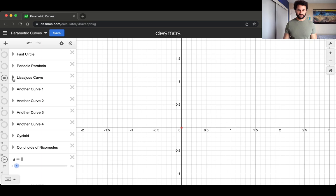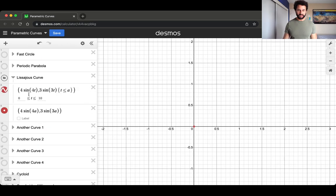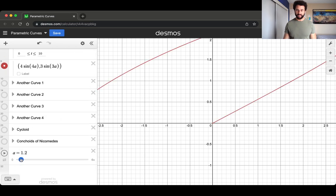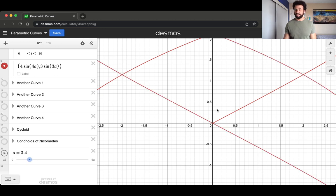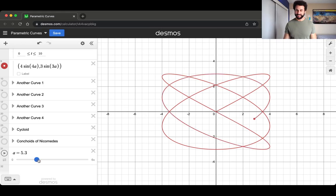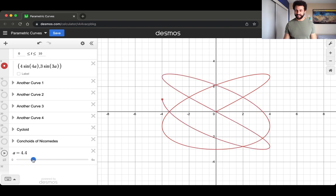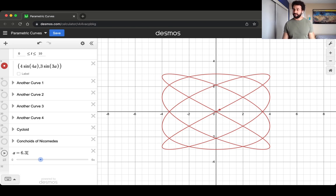This one is called a Lissajous curve. The formula is 4 times sine of 4t for the x coordinate and 3 times sine of 3t for the y coordinate. Starting at the origin, as we increase the parameter, it shoots out, swoops around in a complex pattern, and then repeats. It repeats right around 6.3 — which is 2π — because the period of the curve is 2π.